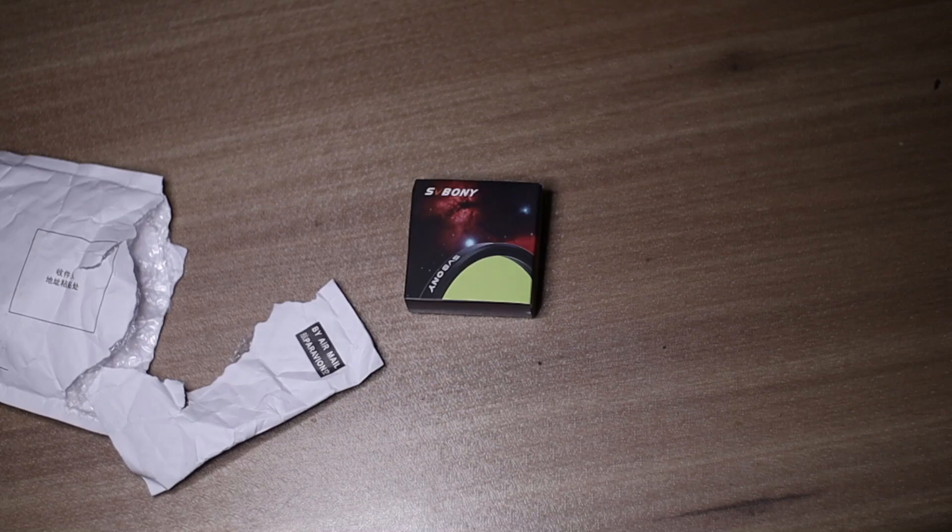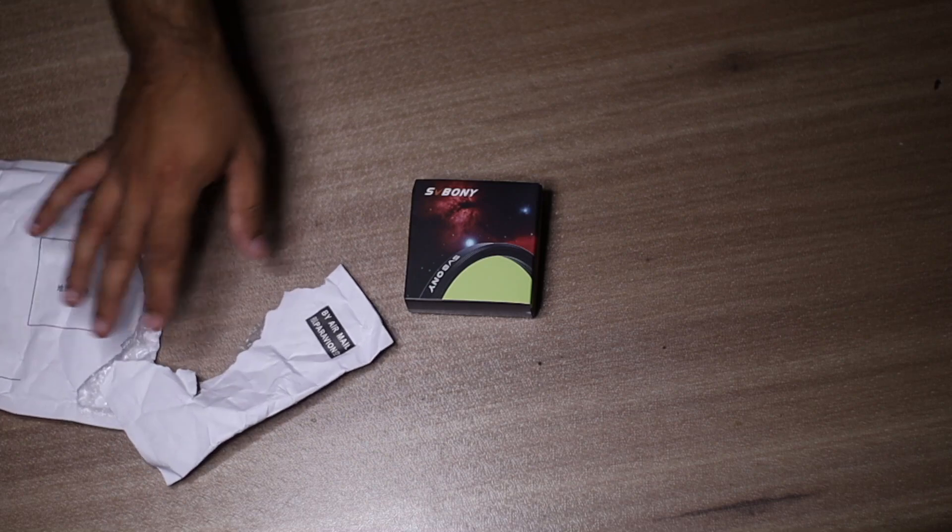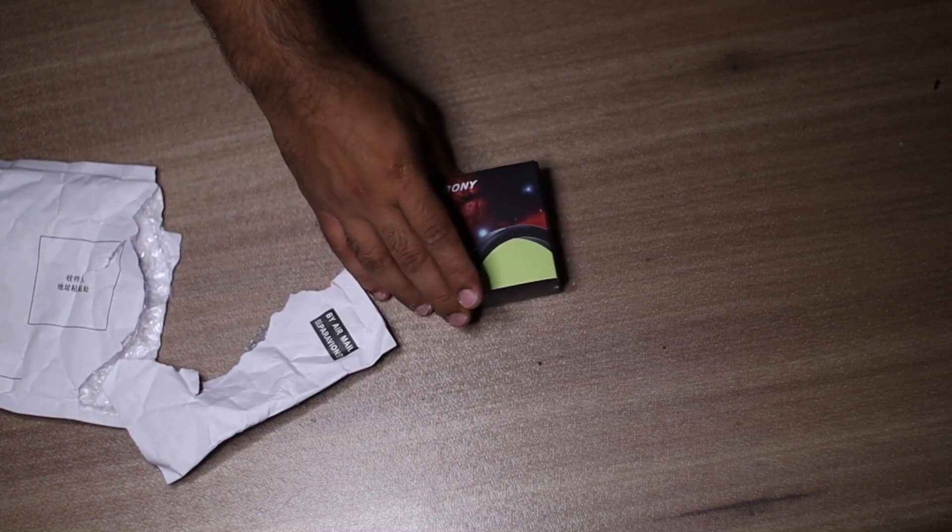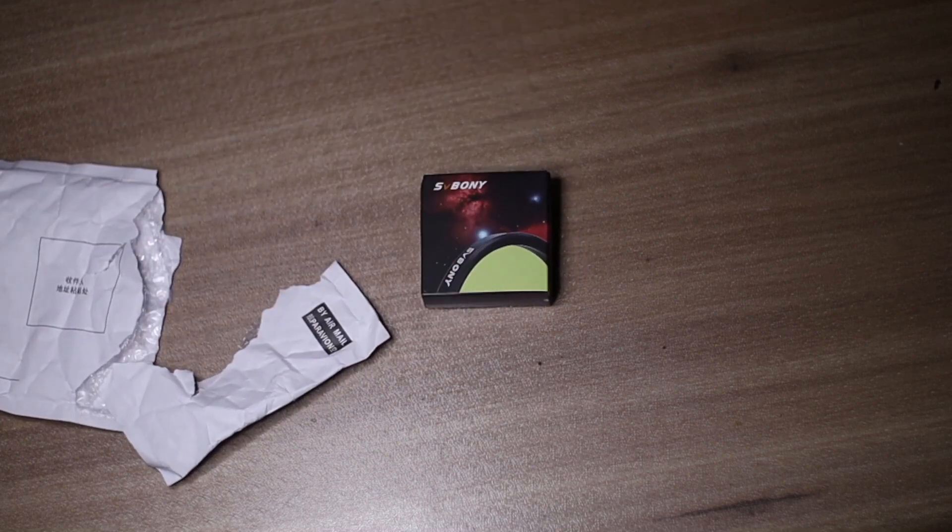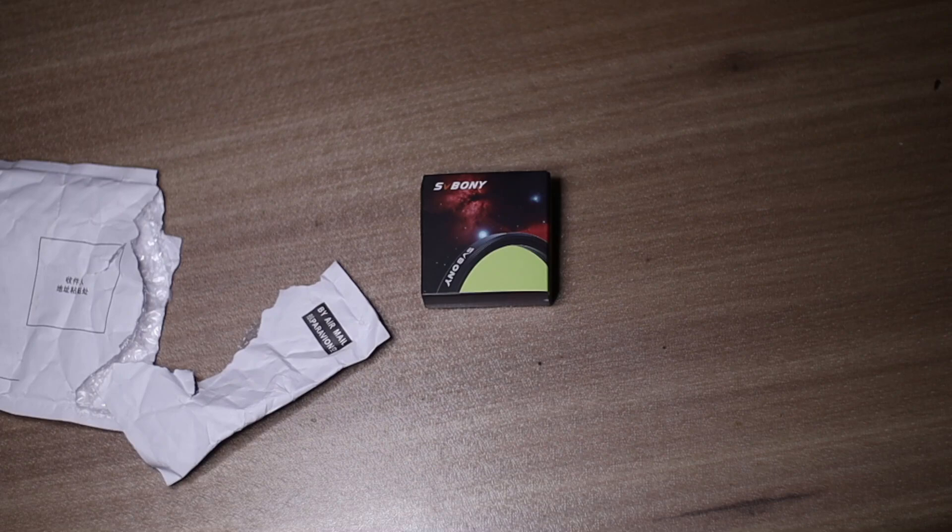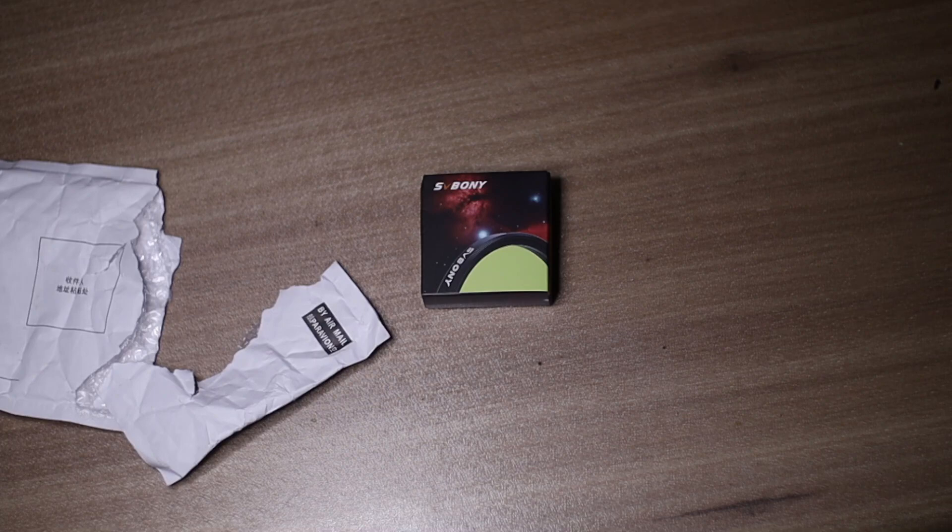I'm very excited today because in the mail this turned up. This is SV Bony's new filter - a dual band 7 nanometer nebula filter. I'm so excited to get my hands on this because this is one of its kind produced by SV Bony. So far, SV Bony has produced all kinds of filters, but this is their first dual band filter.